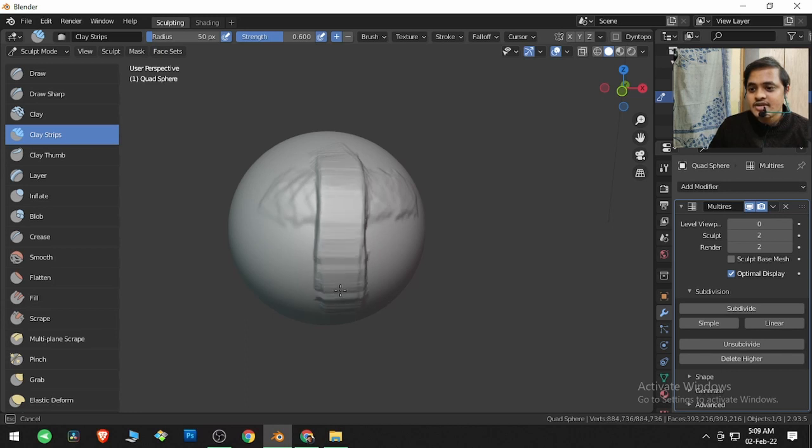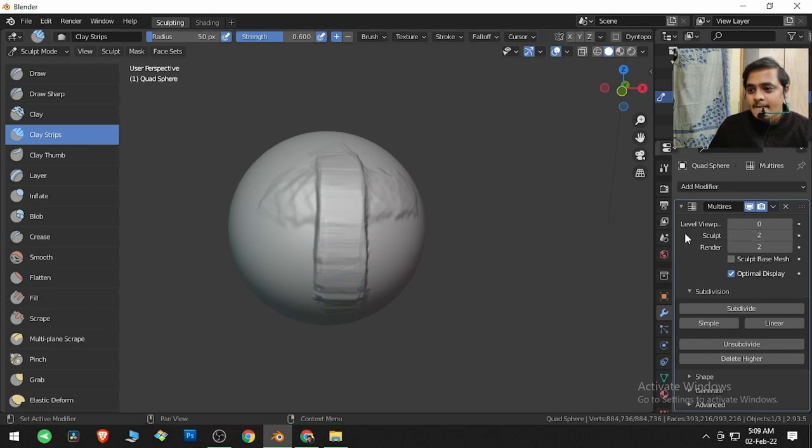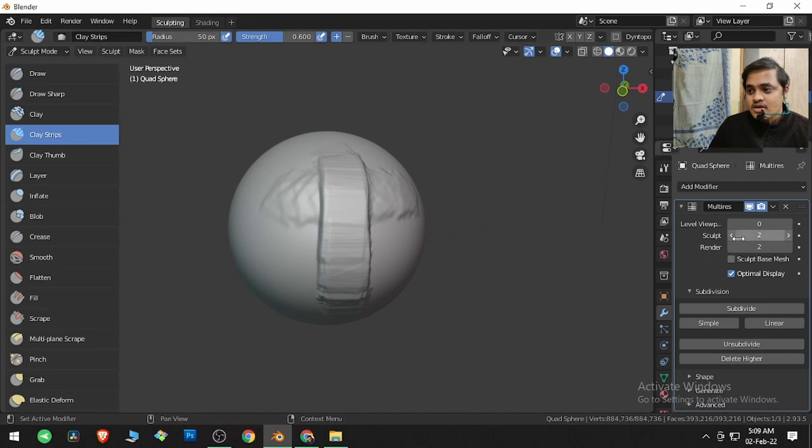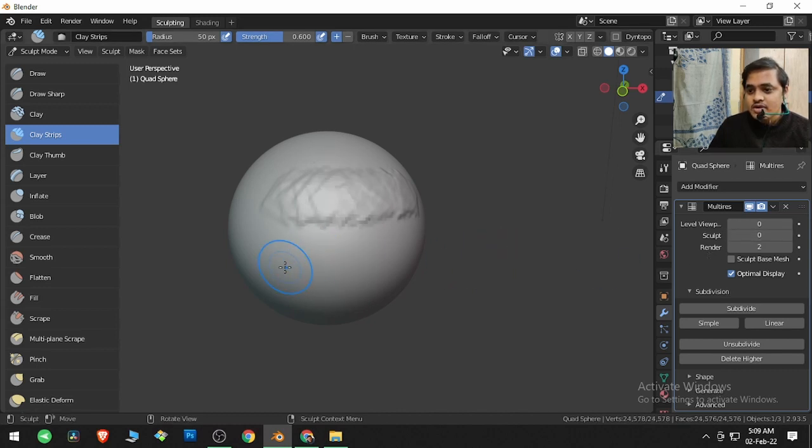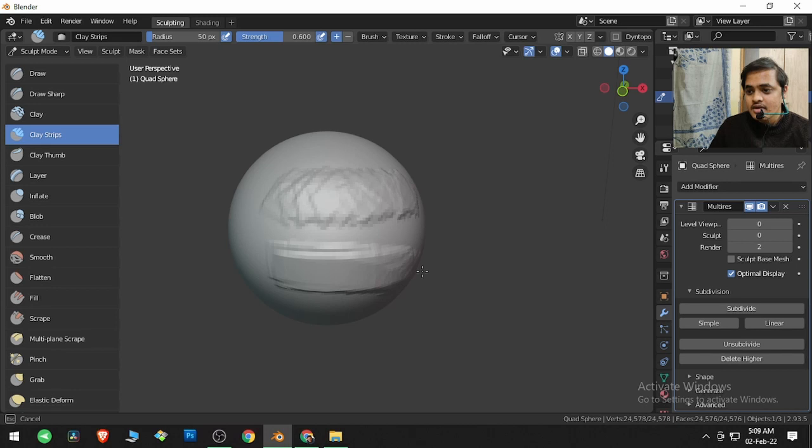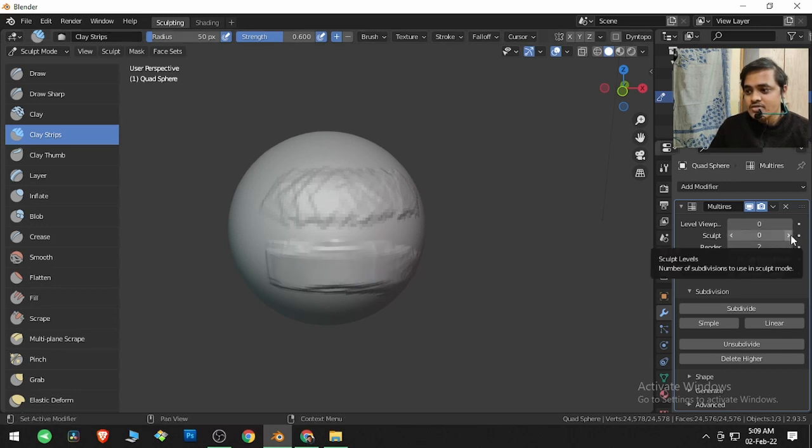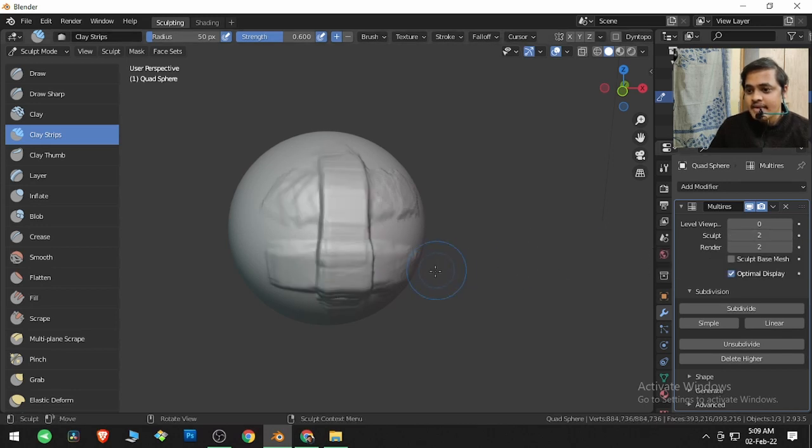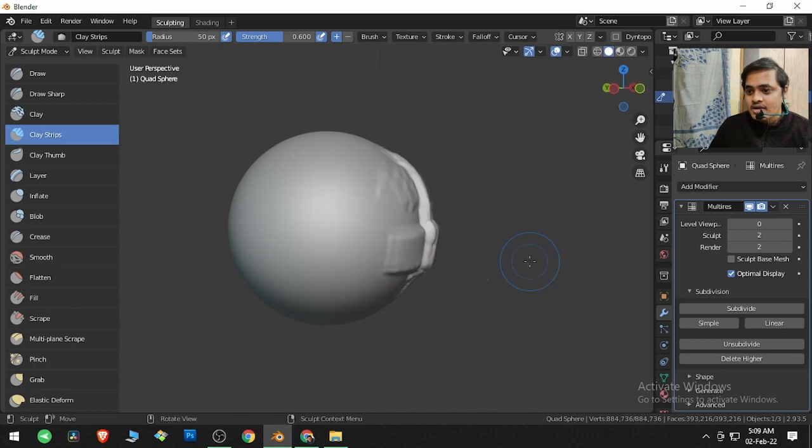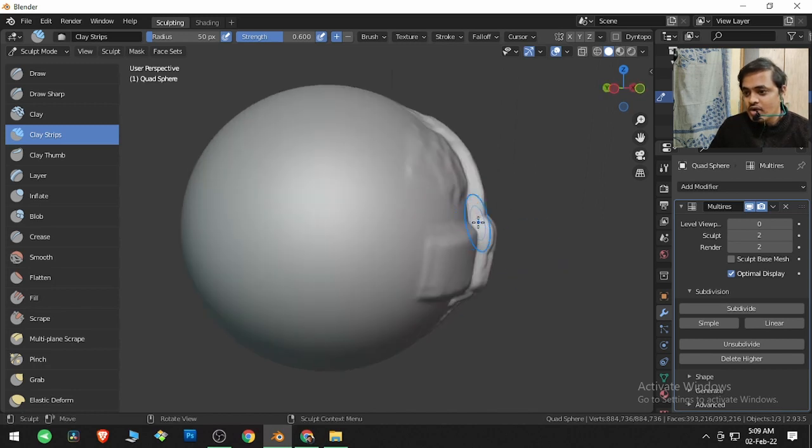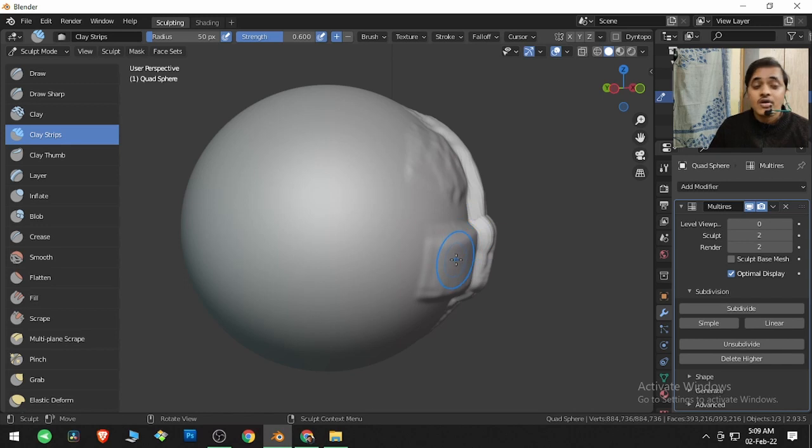Now if I go back to zero and click a stroke over here, and come back to the sculpt level and click it back, it is going to overlap the Multi-Rez modifier stroke over my default stroke.